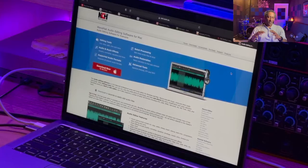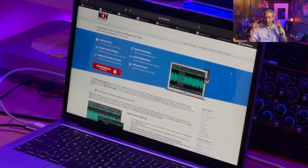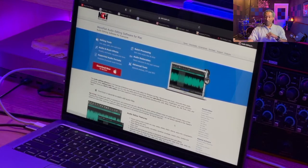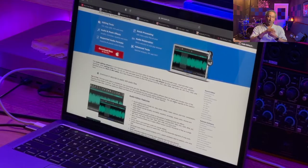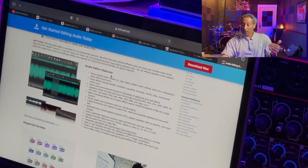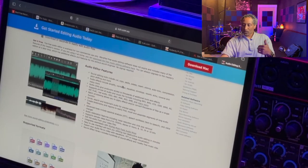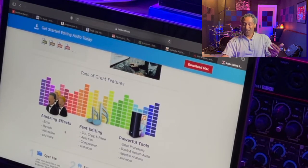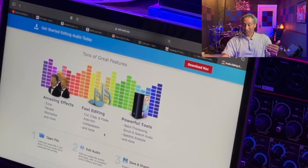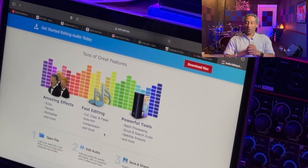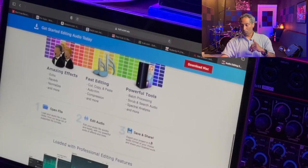Number five on our list is a product called Hya Wave — H-Y-A-W-A-V-E. The website is inch.com.au, which leads me to believe it may be an Australian company, but it is free. Just click Download Now and you've got the option for PC or Mac. Features include sound editing tools like copy, cut, paste, delete, audio units, effects like echo, reverb, normalize, fast editing with auto trim and compression, batch processing, scrub and surge audio, and spectral analysis. Seems intriguing for base-level free recording software.